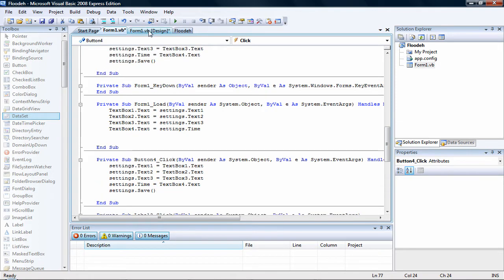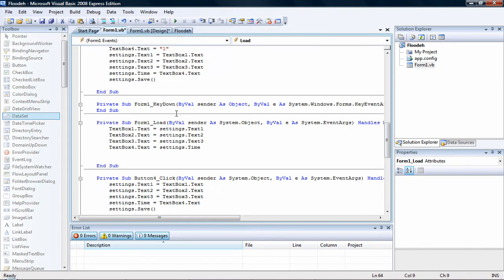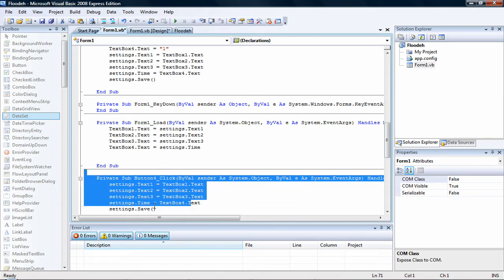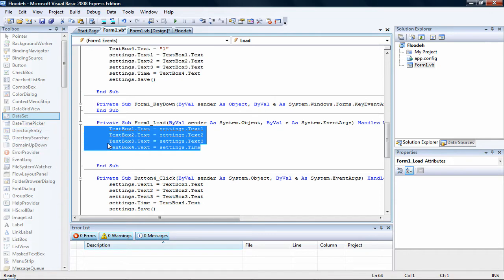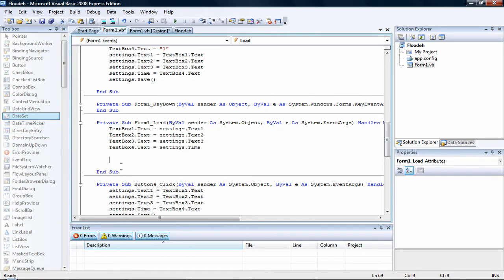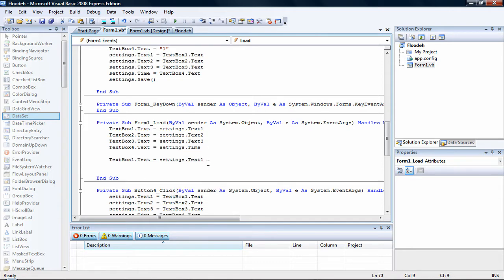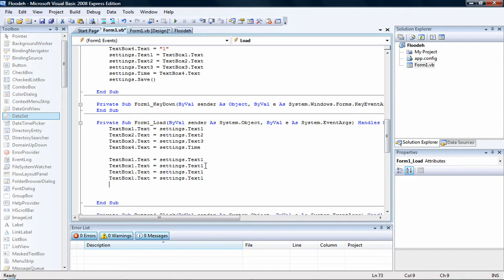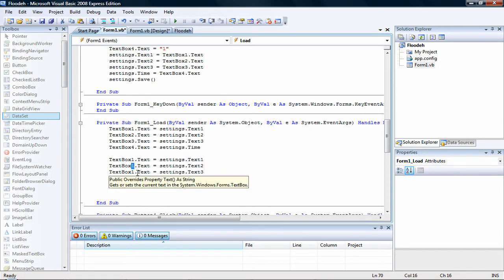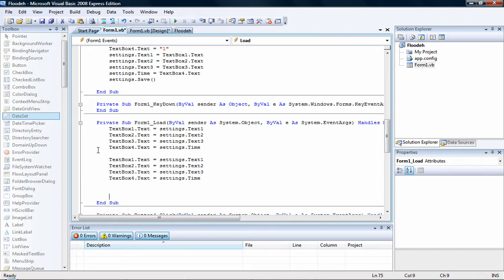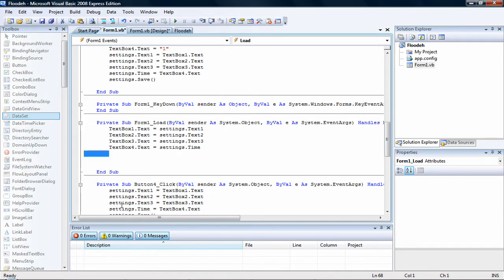Now for form load — if you don't have form load already set, just go back, click the form itself, and you should have form load. For form load it should look just like the save settings but opposite, without the save call — this is the load settings. Type in: textbox1.text equals settings.text1. Copy this and paste it three more times. Change the one on the second line to two, one on the third line to three, and change the fourth to time instead of text one. Then change textbox one to two, textbox one to three, and textbox one to four. It should look like that.